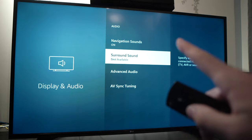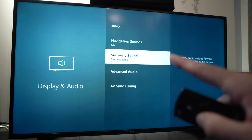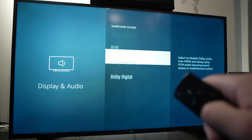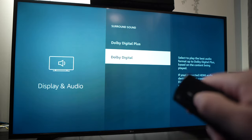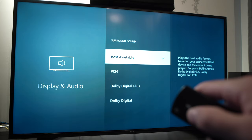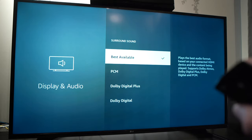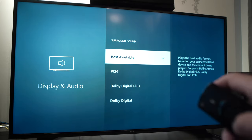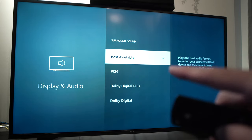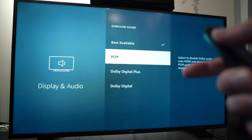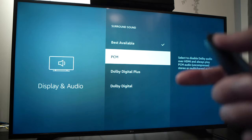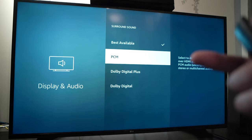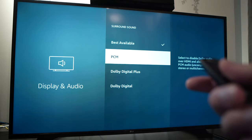You're gonna select surround sound and here we have three options. Obviously the best available will be the default one but I suggest you try each of them. Sometimes your Fire Stick mistakenly chooses the wrong one.